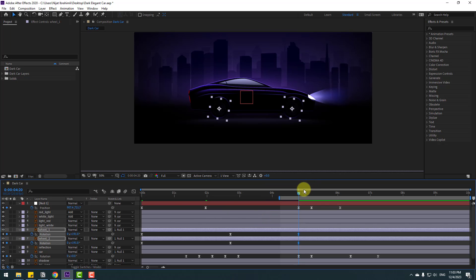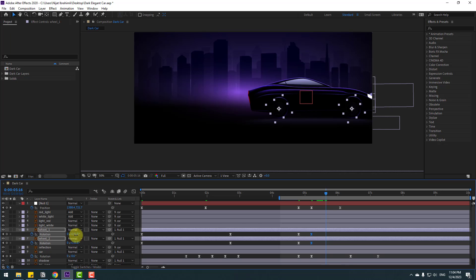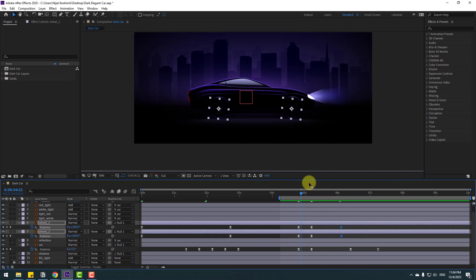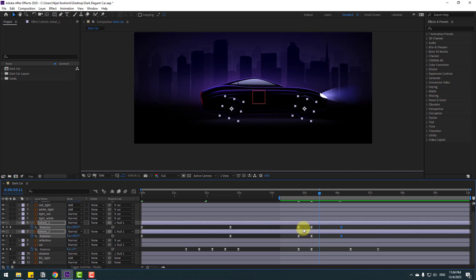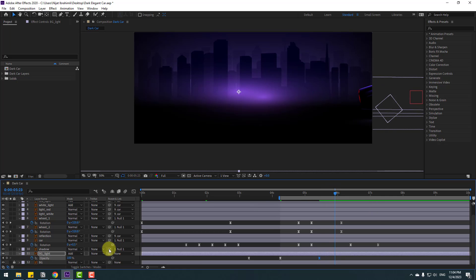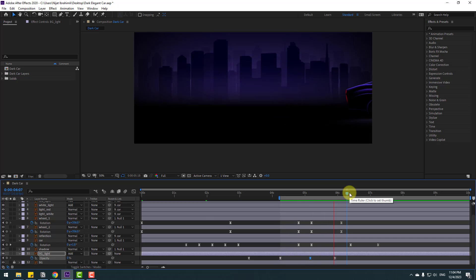Select wheel 1 and 2, press R to open Rotation, make rotation keyframes, and go forward to change the rotations back. Adjust to match the driving direction. Select the last keyframes and move to the right. Select the background light layer, press T, make an opacity keyframe, go forward and change opacity to zero percent, then move slightly to the left. These details are very important for realistic animation.